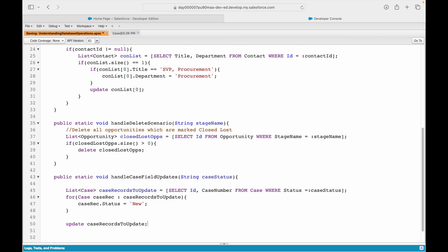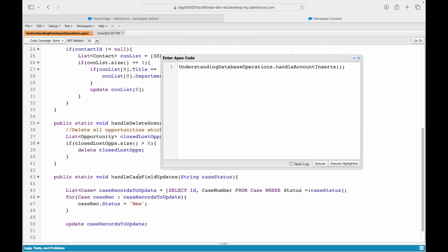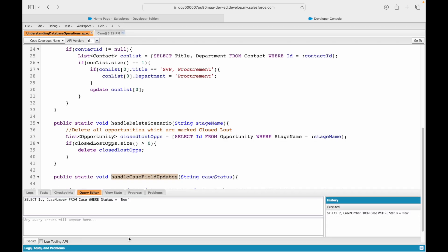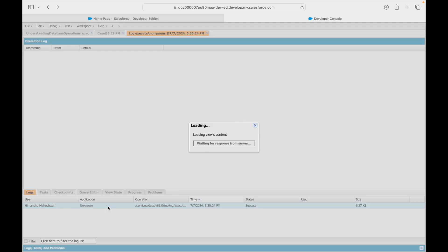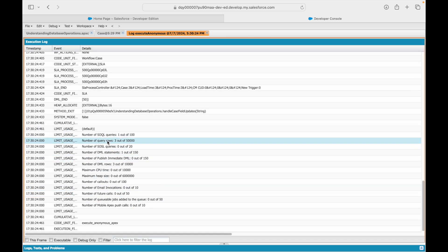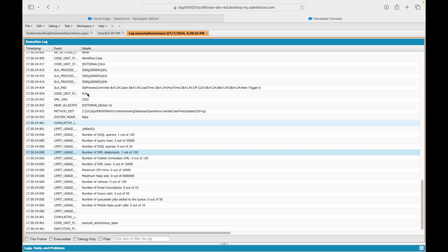Remember, we are allowed to make mistakes at this point because we are still learning. Let's save it and call: UnderstandingDatabaseOperations.handleCaseFieldUpdates, passing status 'new', and execute. The execution ran fine, and in the logs at the bottom you can see: number of query rows found is 3, number of SOQL queries written is 1, and the number of DML statements that happened is 1.